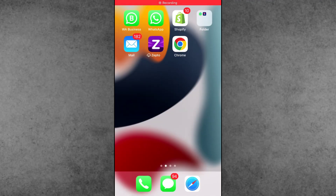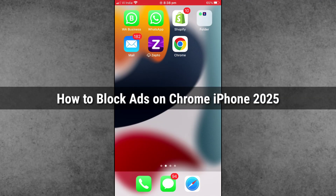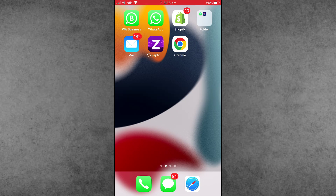Hello friends, welcome back to Itacup YouTube channel. My name is Travin. In this video I will show you how to block ads on Chrome in iPhone and iPad after new updates.